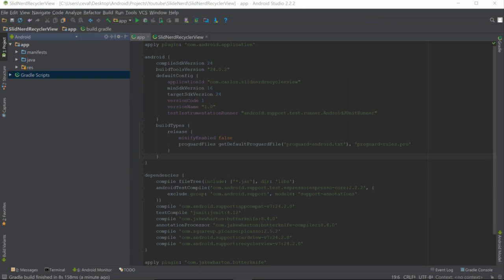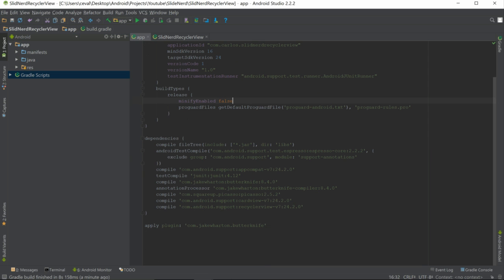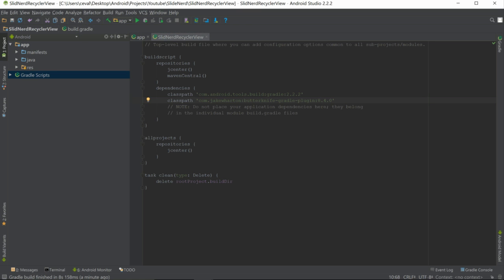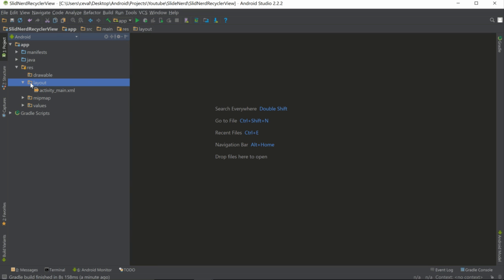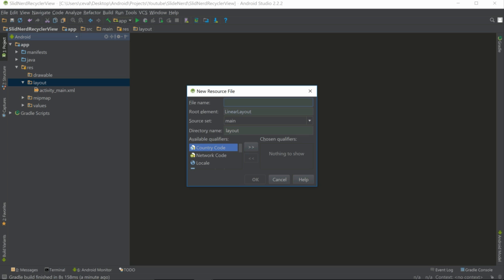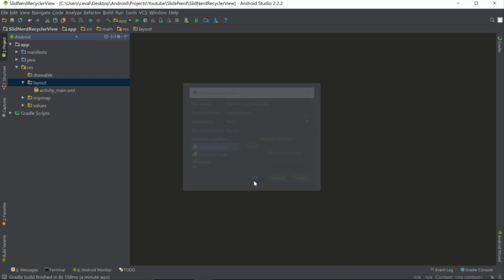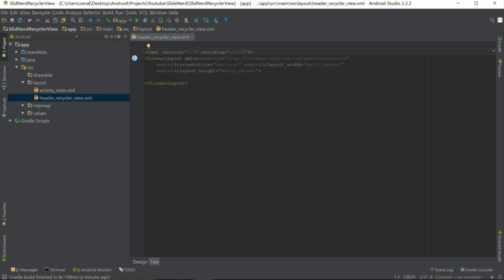Our project finished building its dependencies and everything's looking good. If you guys had problems with Butter Knife, make sure one more time to update your Android Studio. Now we're going to focus on two layouts. Let's go into our res folder, into layout, right-click, New > Layout Resource File. We're going to call this one header_recycler_view.